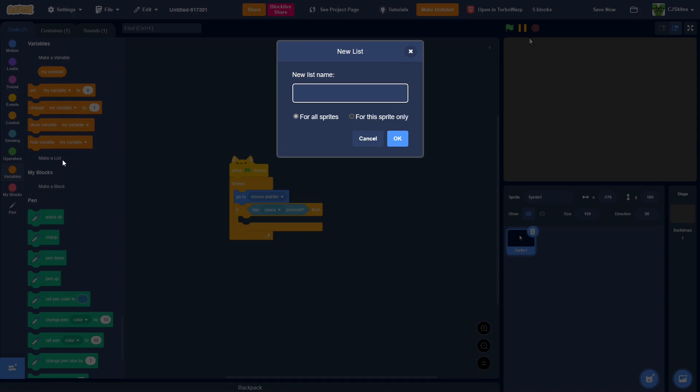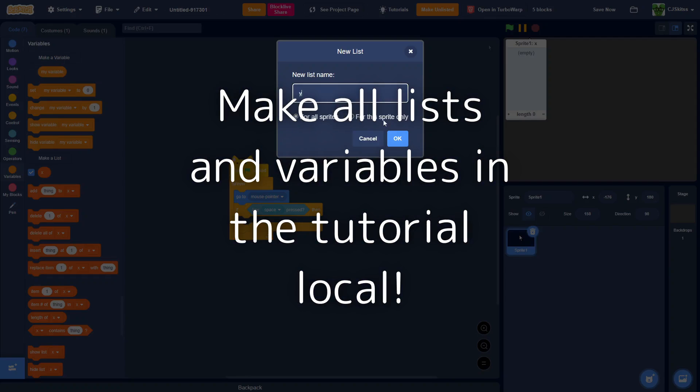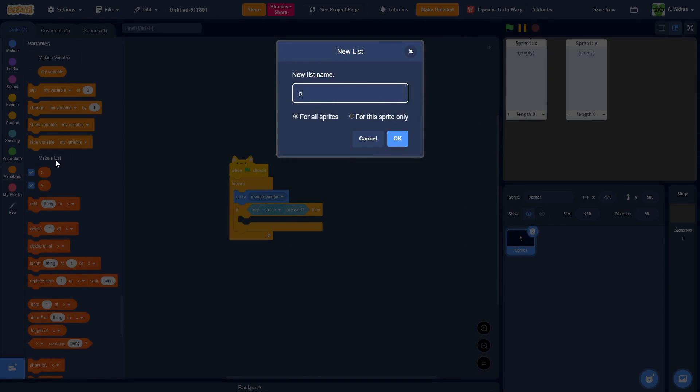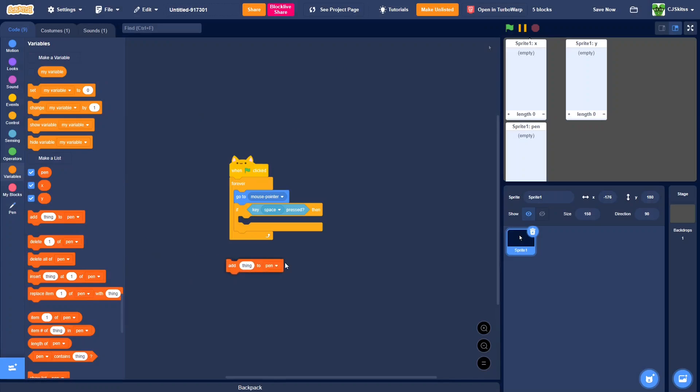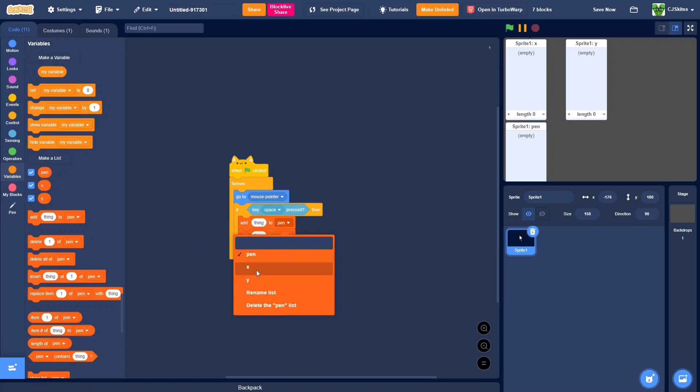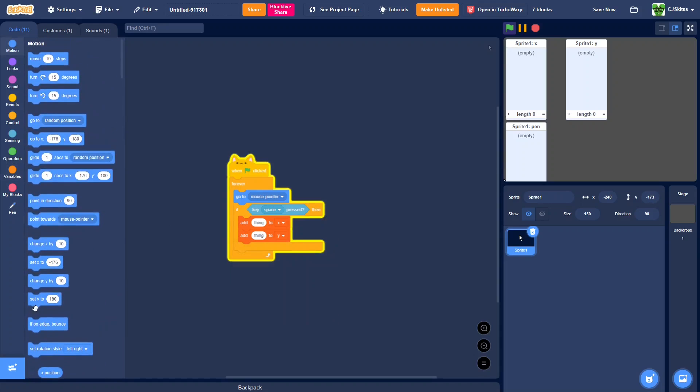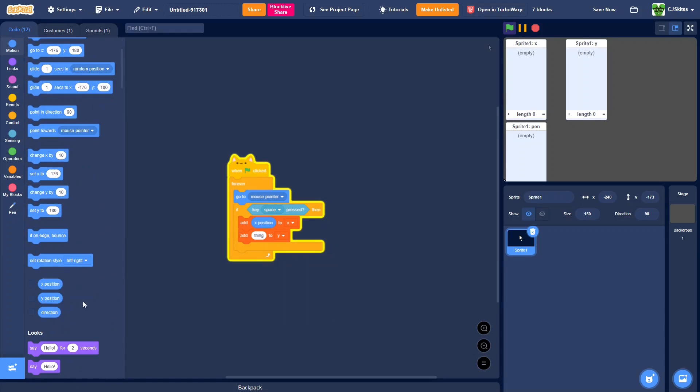Make a list titled x, y, and pen. So when key space is pressed, we're going to add to x and y. We're going to add x position to x, and y position to y.